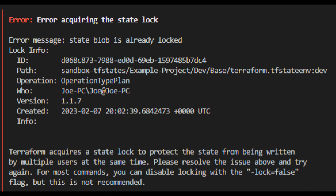Otherwise, if you want to dive a little bit deeper, you can continue watching. Let's quickly break this down. First and foremost, it tells you it's in a lock state. The most important thing that it provides is the lock info ID.